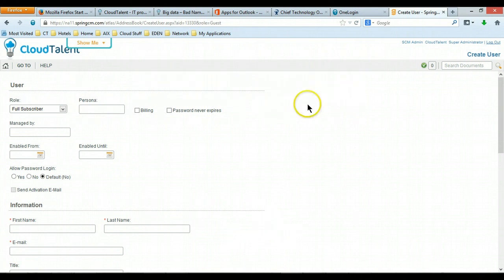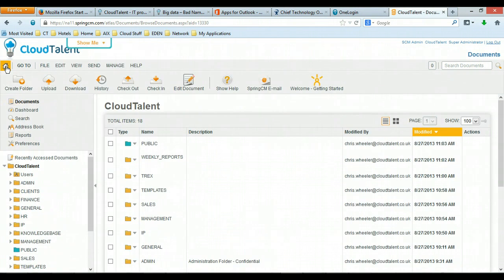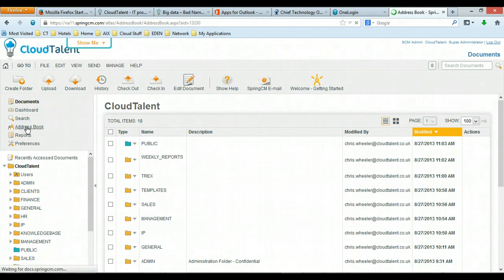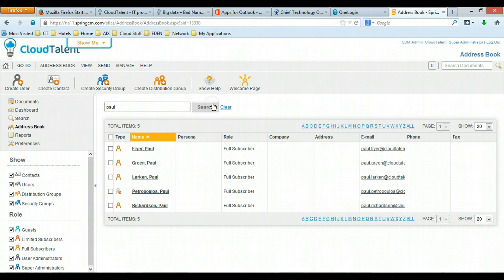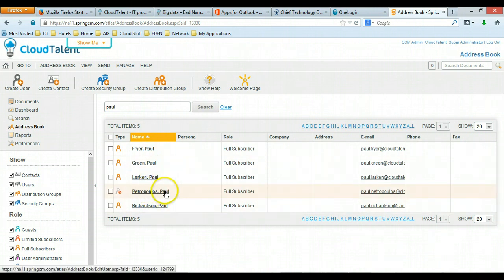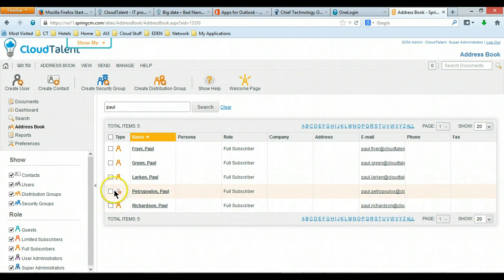If you want to check the user has been created, click the home button and go on the address book again and let's type in the user's name Paul, search that will bring up all the Pauls and here's Paul Petropoulos here. You'll notice that he's actually disabled at the moment, that's because the account won't come online until Monday.